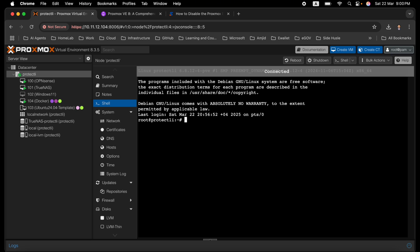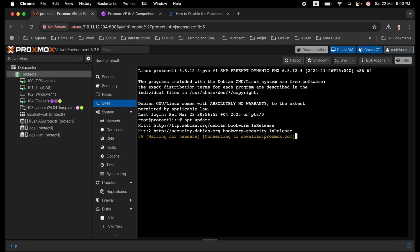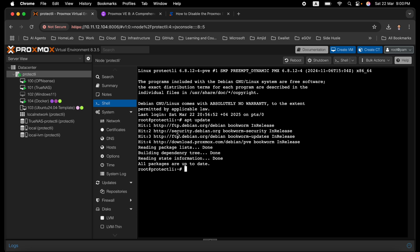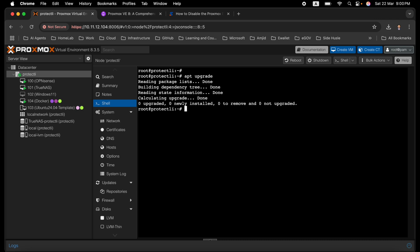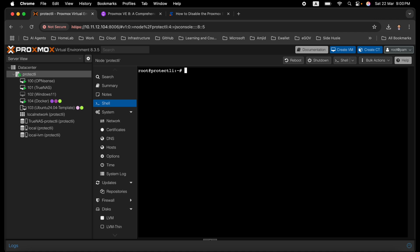Run apt update from the shell. It fetches the latest package information — Debian updates, Debian security updates, and the Proxmox PVE bookworm release. Then run apt upgrade to install any newly available packages. There are no packages to upgrade in this case since the system is already at version 8.3.5.